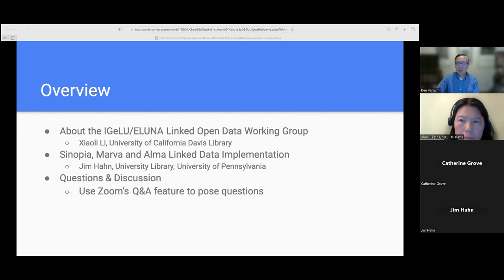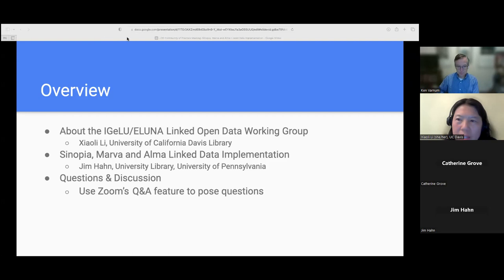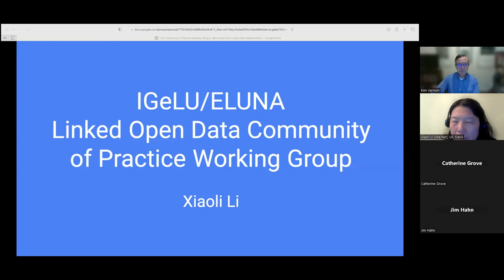Thank you, Ken. And thank you, Jim, for presenting today. My name is Xiaoli Li. I'm Head of Content Support Services at University of California Davis Library. I'm very happy to see many of you joined our first community event, and we will have another event coming in a couple of months, which Ken will provide information about at the end of the presentation.